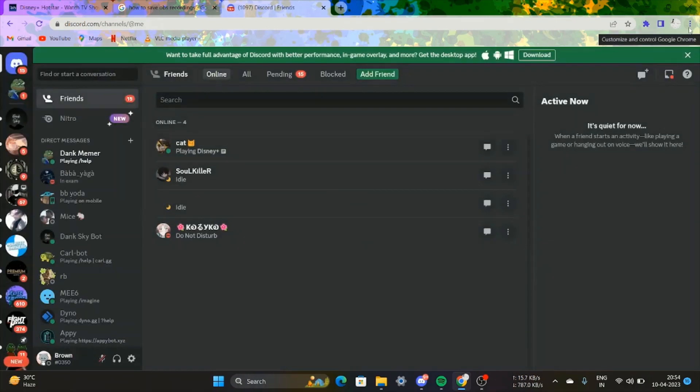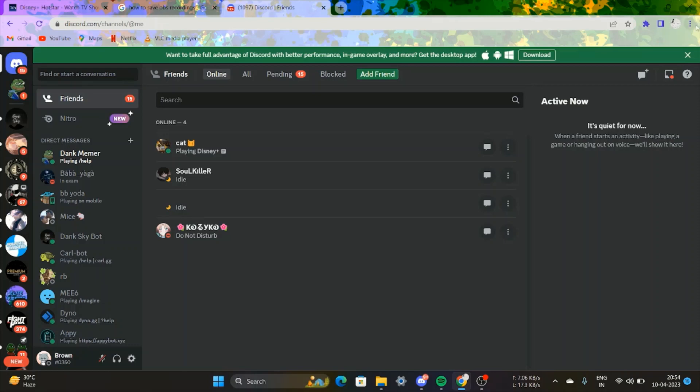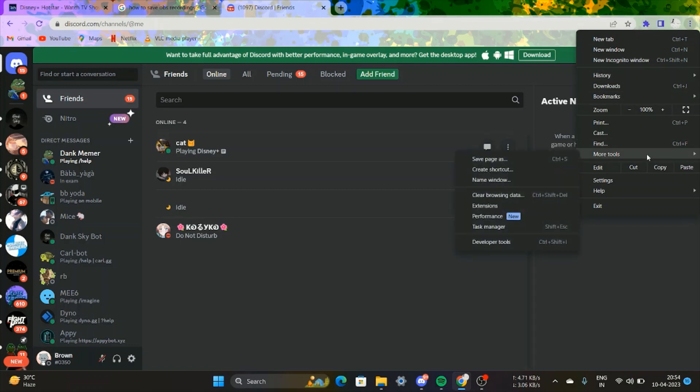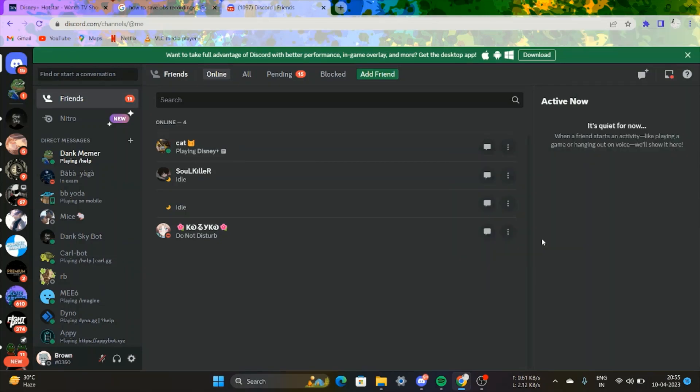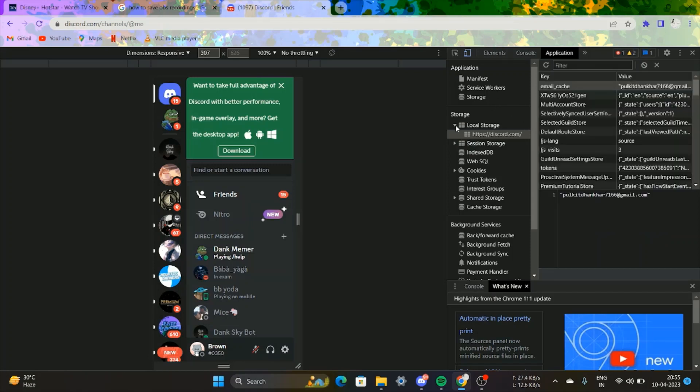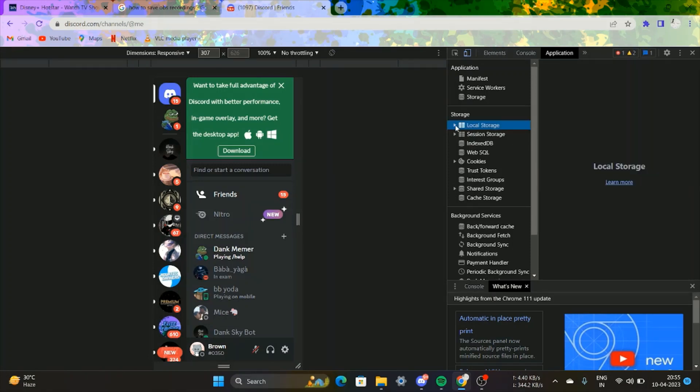First, go to Discord and log into your account. Click on the three dots available on the right corner, then select More Tools and Developer Mode. Alternatively, you can press Ctrl+Shift+I.